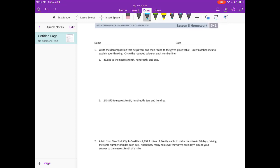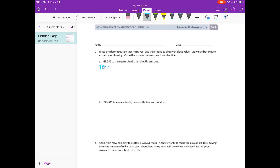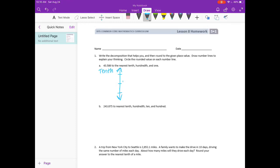Lesson 8 homework, number one: write the decomposition that helps you, then round to the given place value. Draw number lines to explain your thinking and circle the rounded value on each number line. We have 43 and 586 thousandths to round to the nearest tenth, hundredth, and one. Let's start with the tenth. If we have 43 and 586 thousandths, the 5 is in the tenths place, so I'll start with 43 and 5 tenths, 43 and 4 tenths, 43 and 6 tenths.